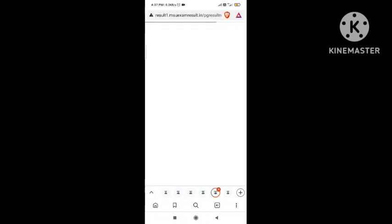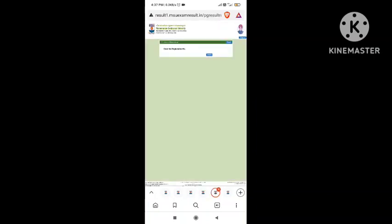In the description below, PG student candidates will be able to check their register number and submit.